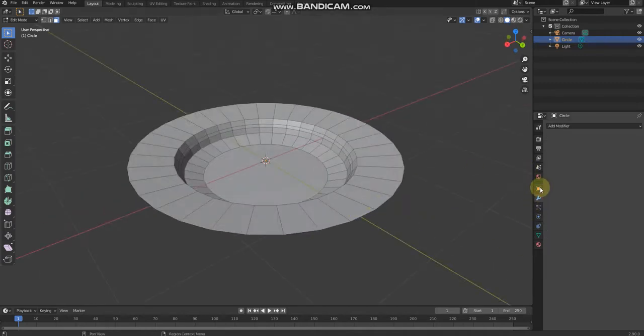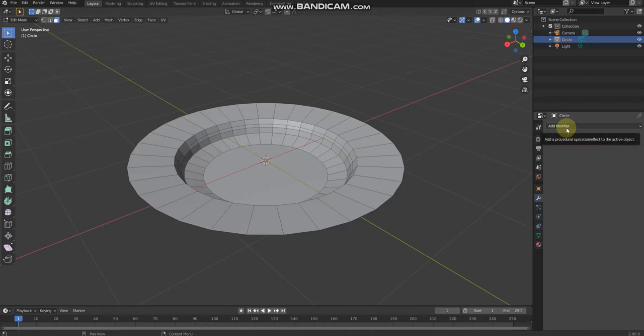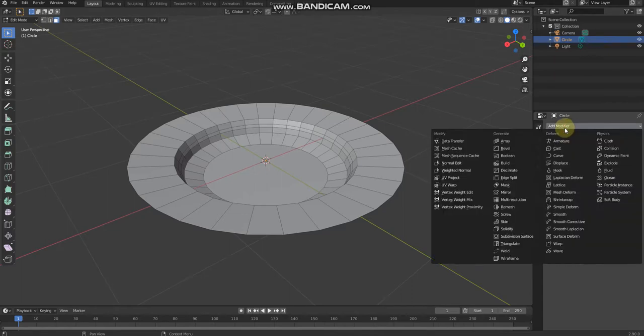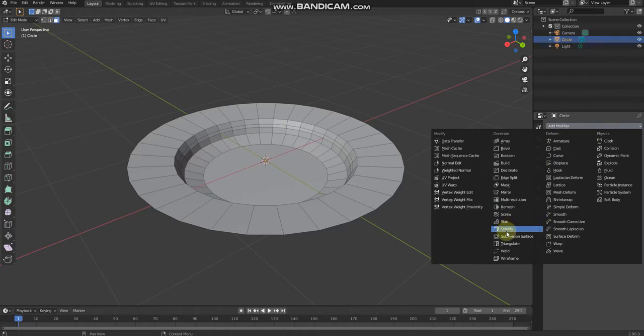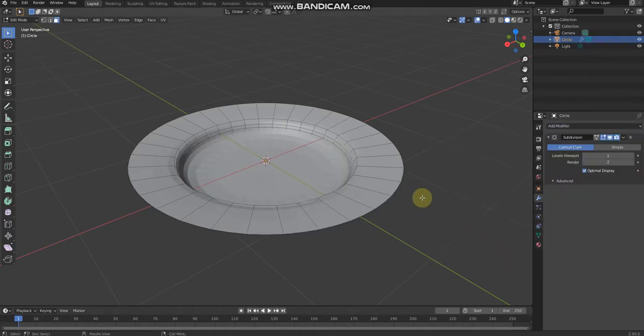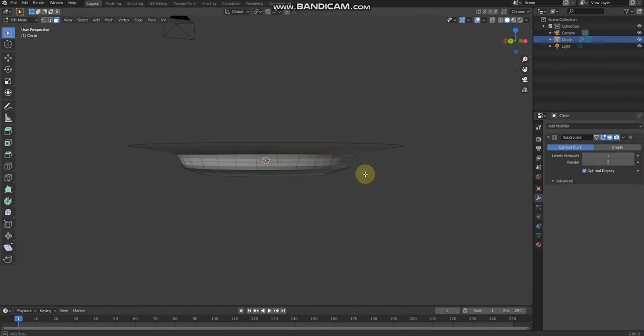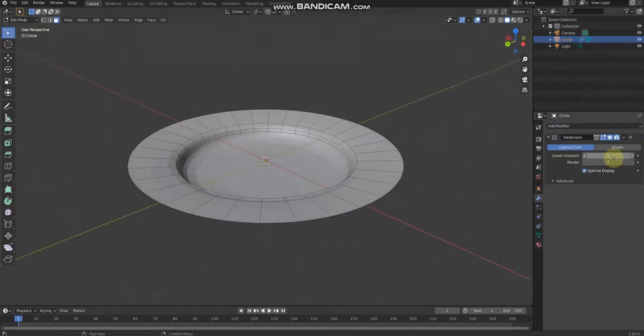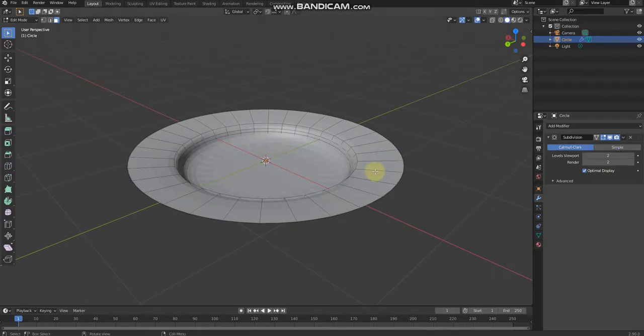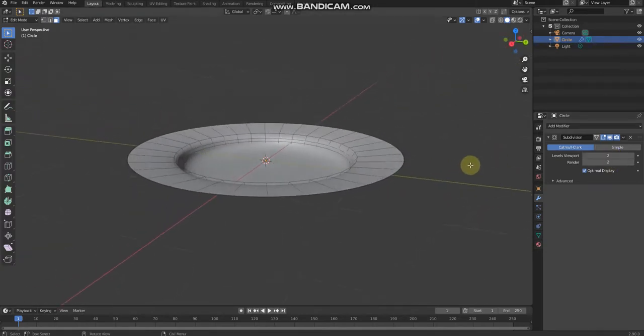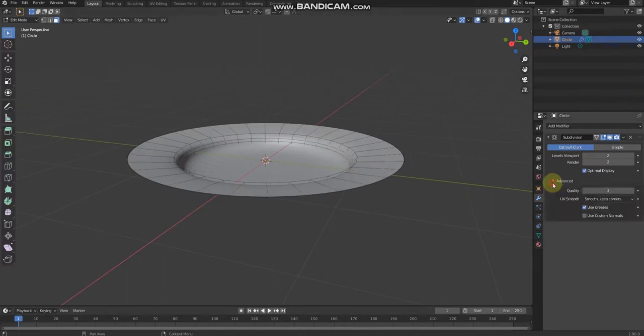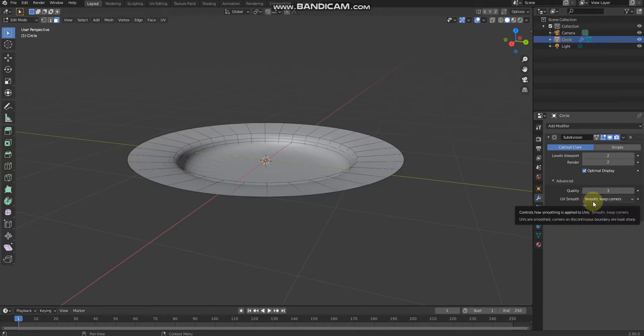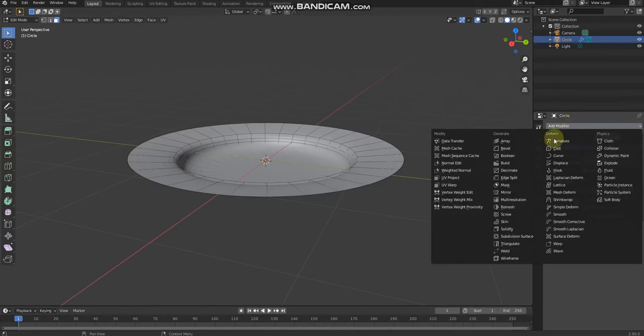go click this button, the wrench button, the modifier logo button. Then click subdivision surface. There we go, we've got the subdivision surface. Then change the levels viewport to two. It looks tidy, right? The quality should be three and the UV smooth should be smooth, keep corners. Then add modifier again.